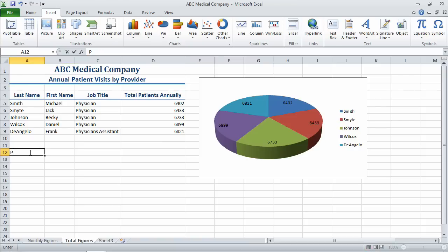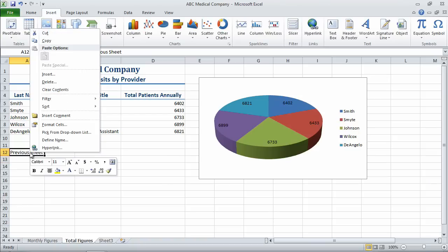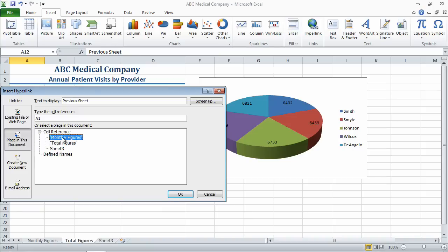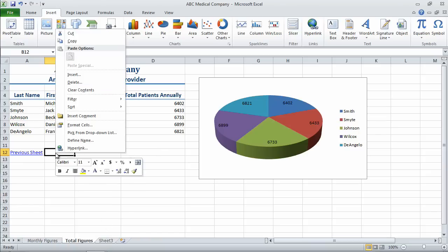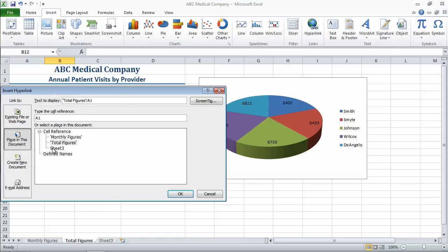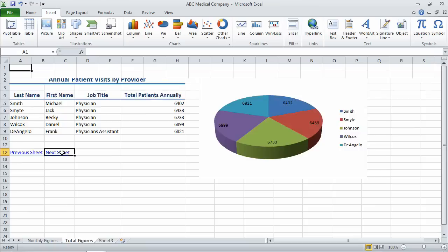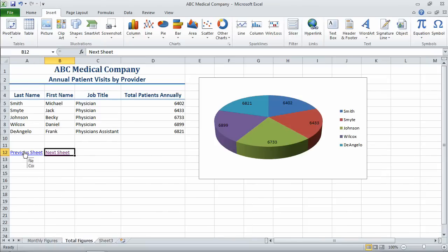Now on the next sheet, I can come over here and say 'previous sheet.' Again, right-click versus coming up and choosing Hyperlink — both work. Place in this document, monthly figures, and say OK. Now finally I might want to have a link to sheet three. I'm going to right-click a blank cell, go to Hyperlink, place in this document, sheet three, and instead of it displaying 'sheet three,' I'm going to have it say 'next sheet.' So there we go — I got a link to the next sheet, and of course I would continue that trend with a link to the previous sheet.